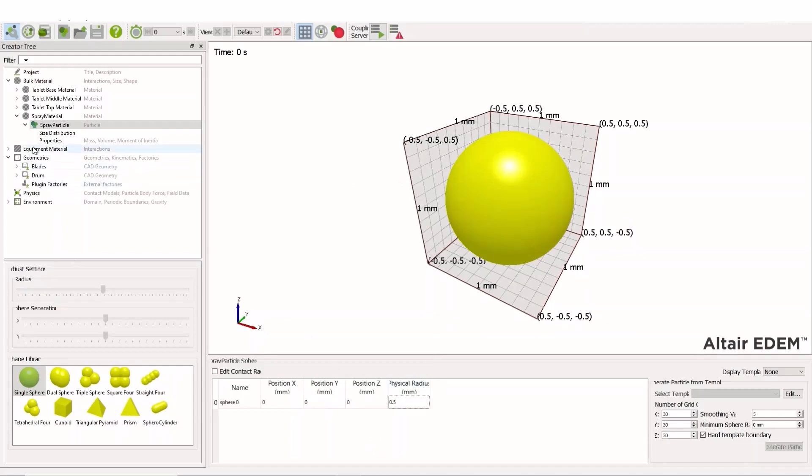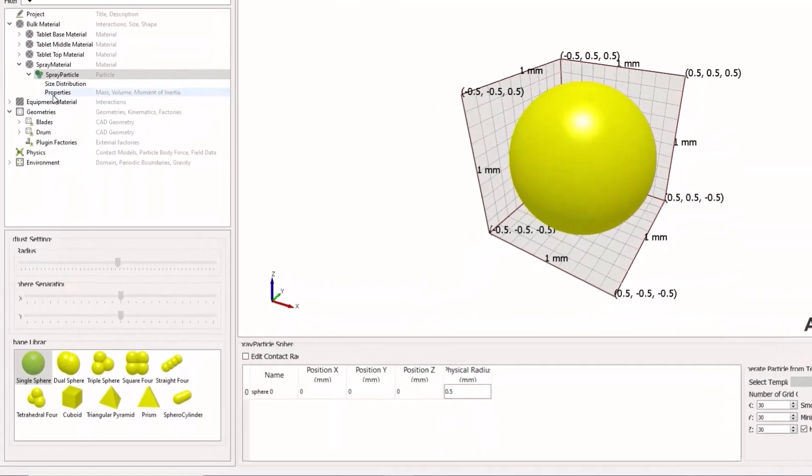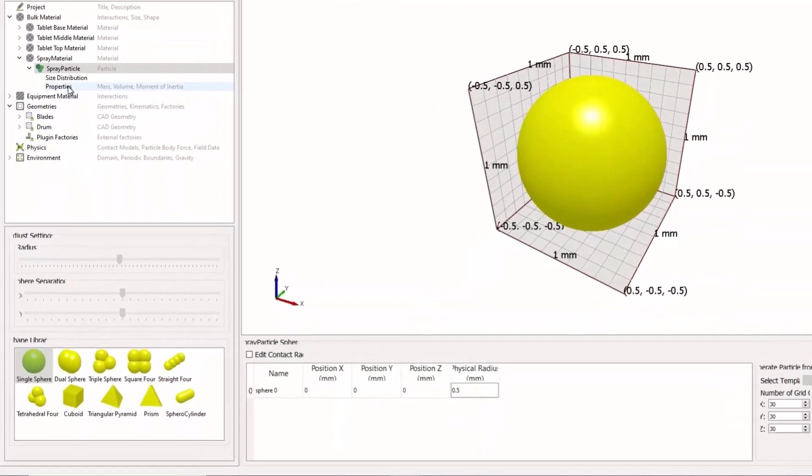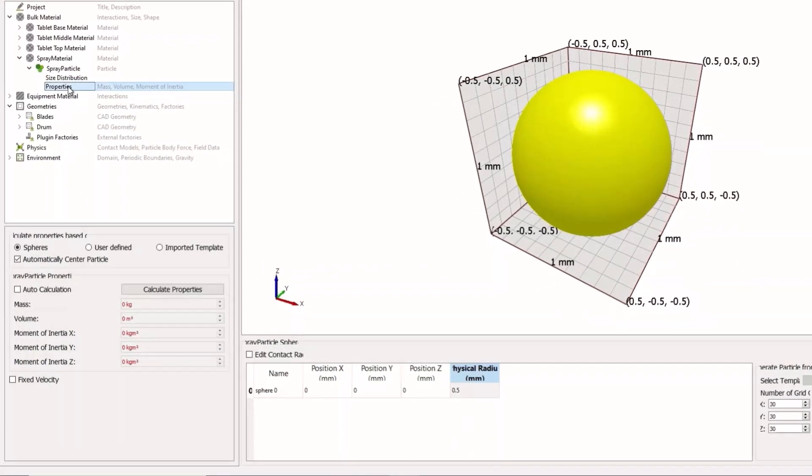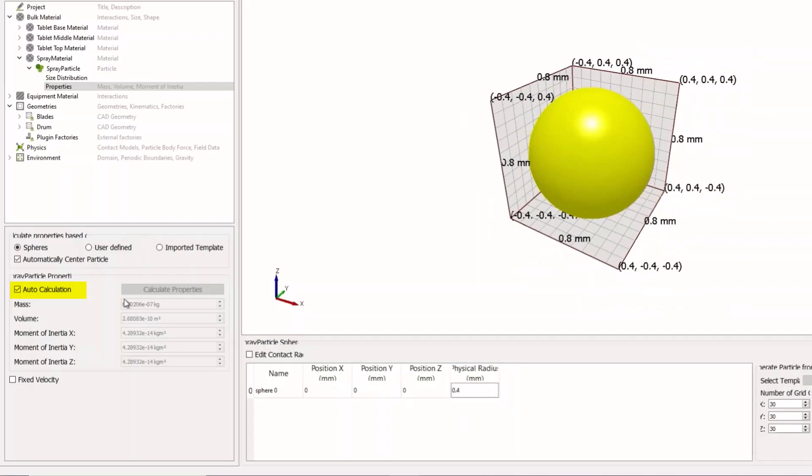Next, set the material properties. We will do auto calculation, and this is useful because if we come back and change our size or change the material density, the properties will be automatically calculated again.